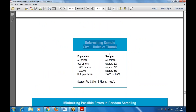Now this is the rule of thumb for determining sample size. If the population is 50 or less, the sample is also 50 or less. For a population of 500 or less, approach 200. For 1,000 or less, approach 275. For 10,000 or more, approach 350. For the US population, use 2,000 to 4,000.